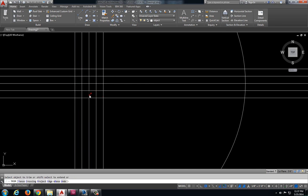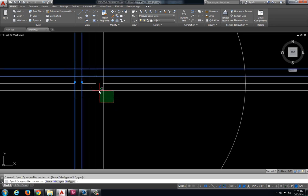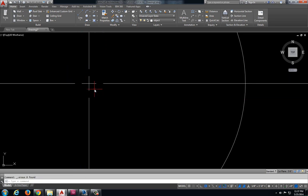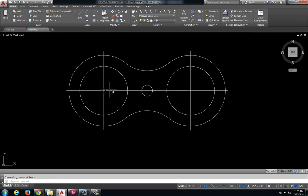Let's trim out the pieces that we don't need. And get rid of these lines there. So that is looking pretty good.